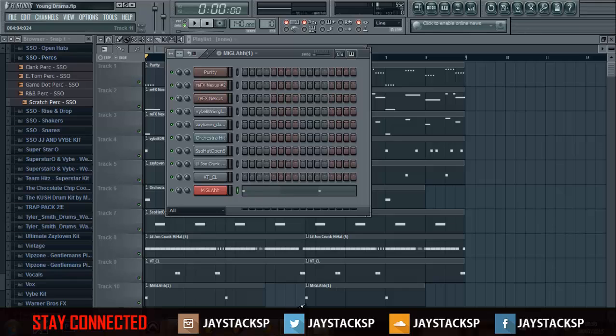What's good everyone? Facebook, Twitter, YouTube, SoundCloud, whatever. This is JStacks and today is the long-awaited mixing tutorial.